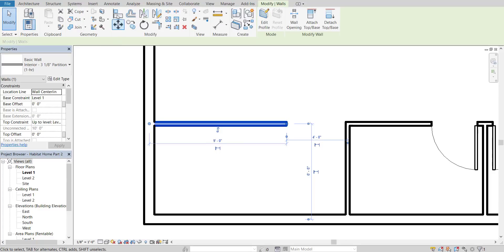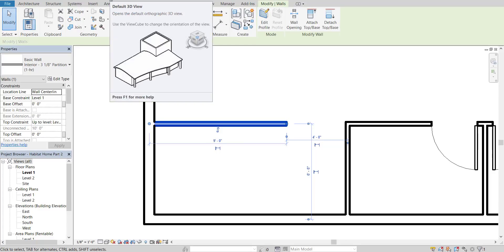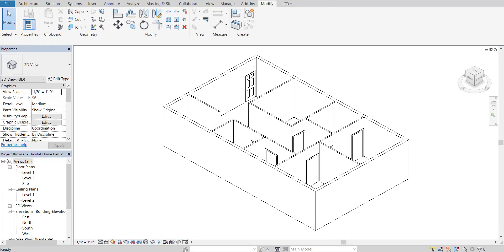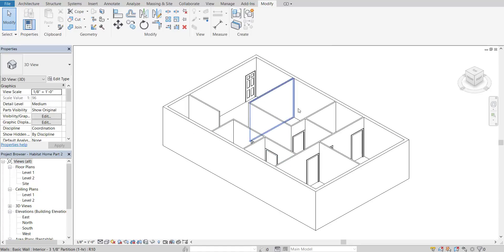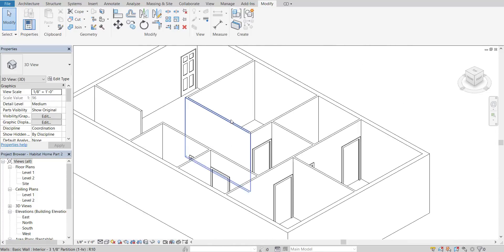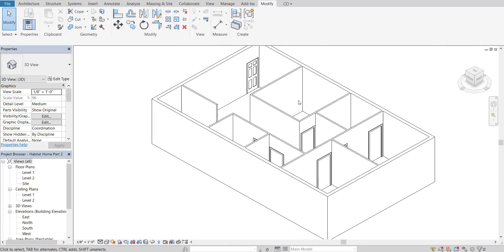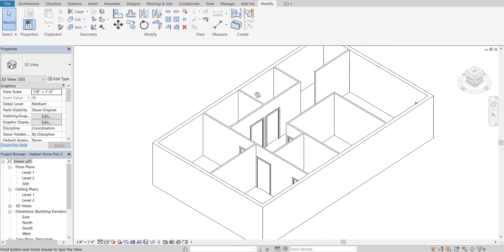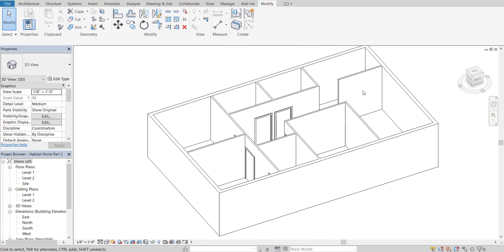Go over to this button — the Default 3D View — and click on that. Once you've done that, you'll notice we can see a full isometric of our house. To navigate: click the middle mouse wheel and hold to pan left and right; scroll to zoom in and out. If you hold down the Shift key and click in the middle scroll wheel and move the mouse, you'll be able to rotate freely so you can see into the kitchen.